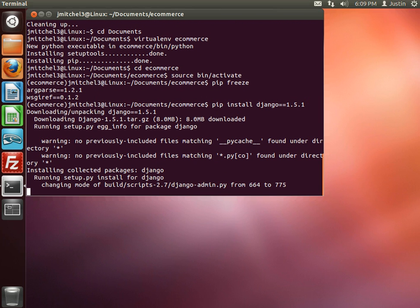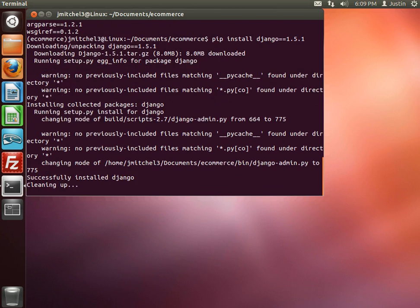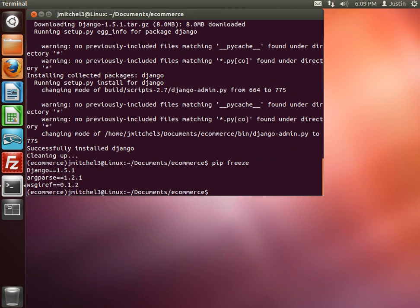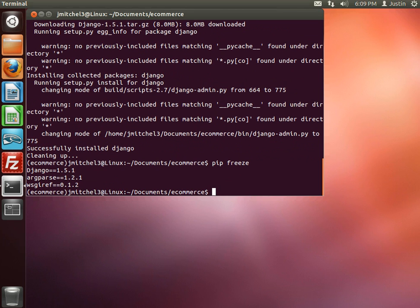Especially when you work on multiple projects and over time, the versions for them change. So if we do a pip freeze now, we'll see that Django 1.5.1 is in there. Okay guys, so we'll see you in the next one.